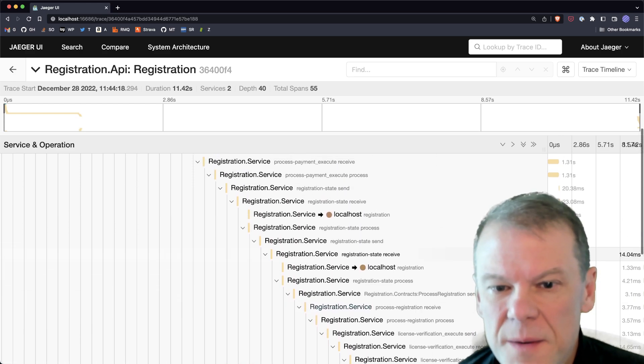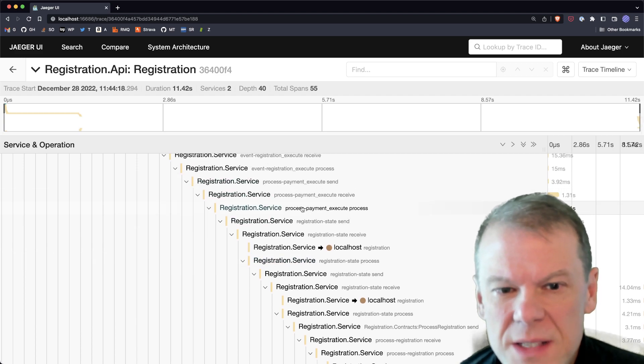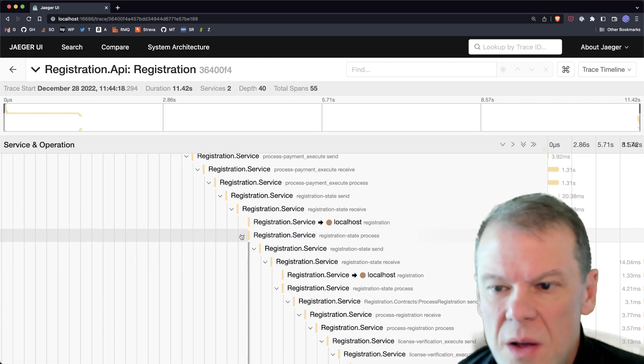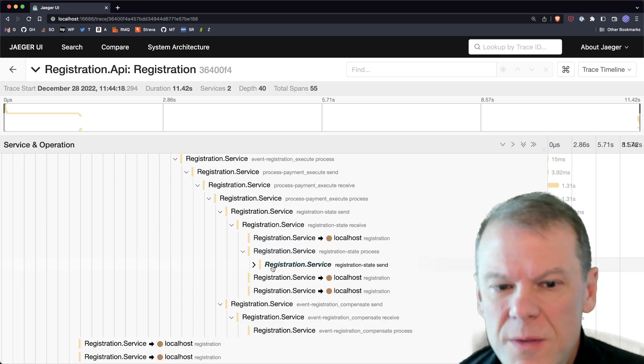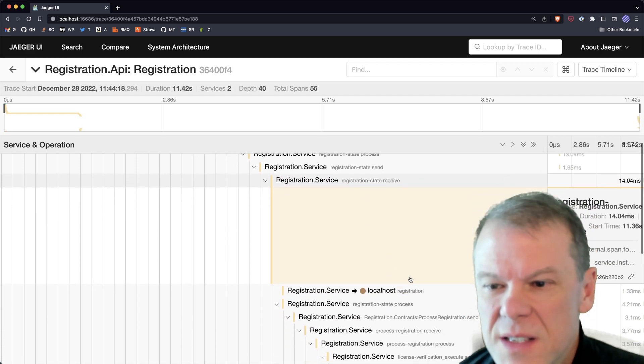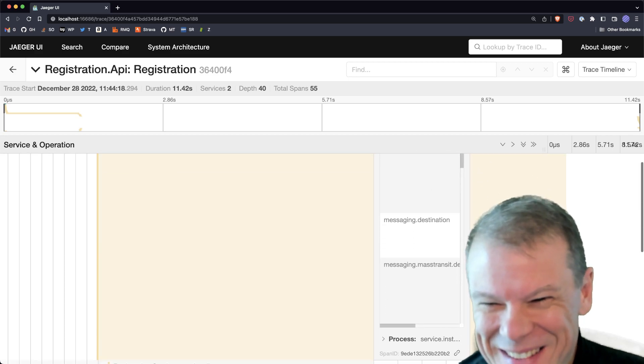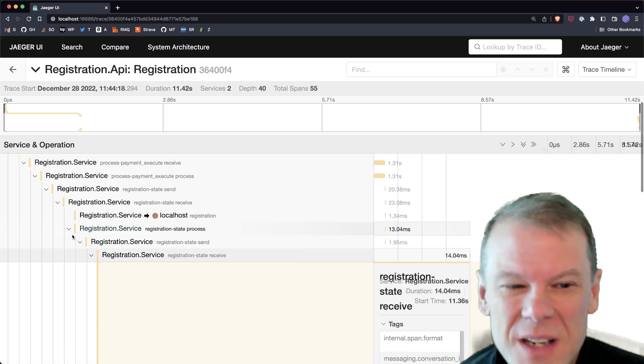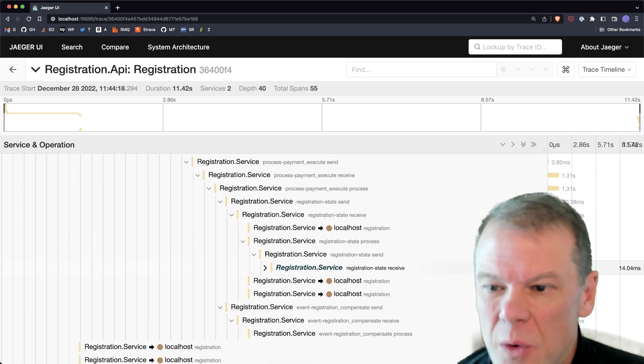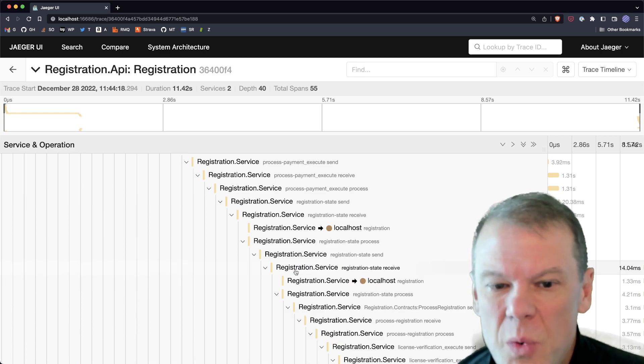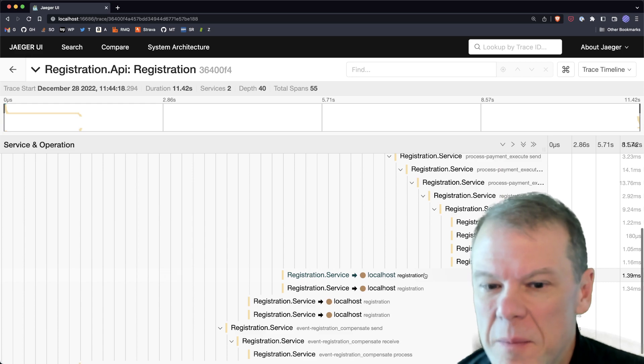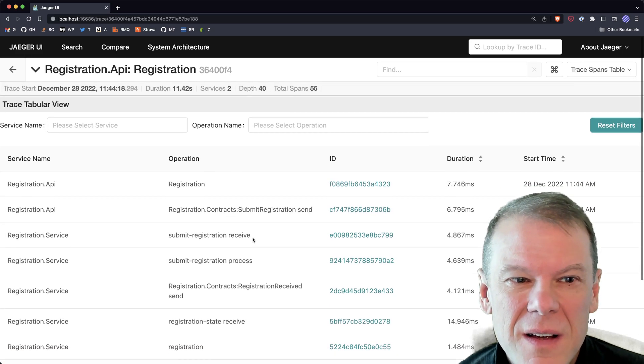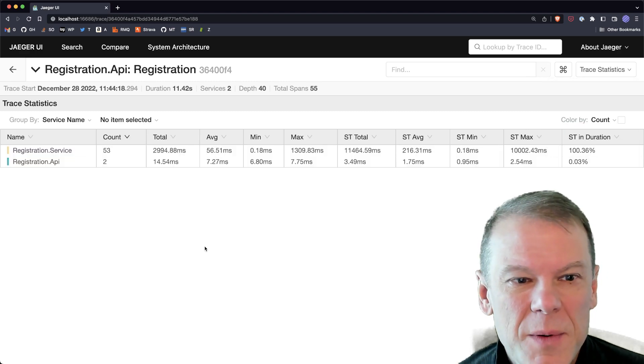But you can actually see that the process payment, process payment, execute process, registration send, we actually went out and processed these messages, we did a send to ourself, which if we actually look in here, we can see that we sent that message to ourself for that delay. And if we actually look at the timeline for it, we can see that at some point in the future, we received that message. Maybe the table view would give us a little bit better view here. Maybe it's the statistics table.